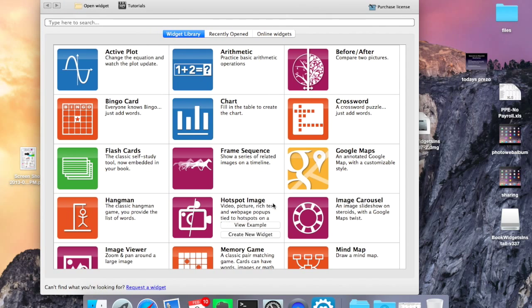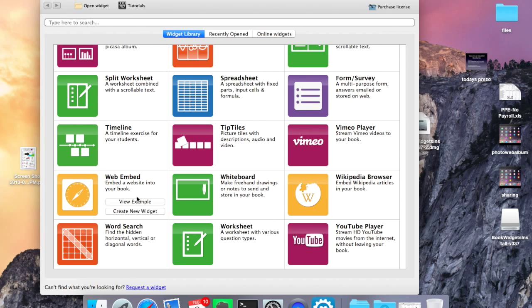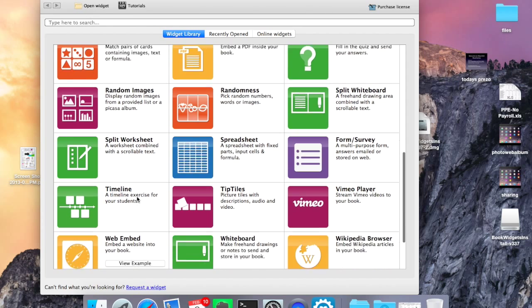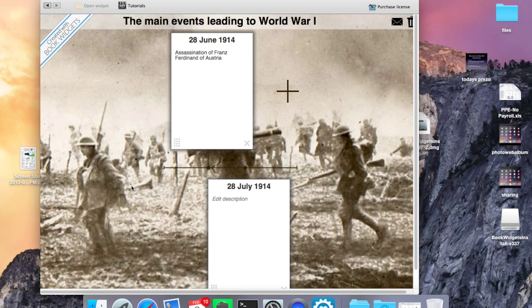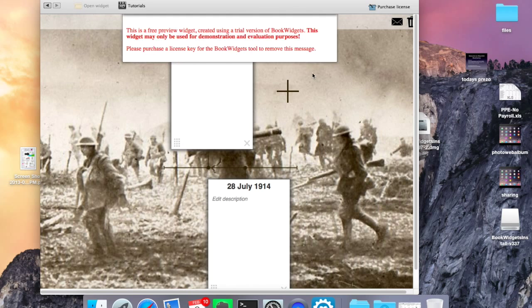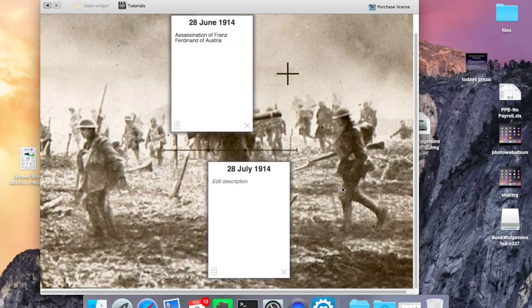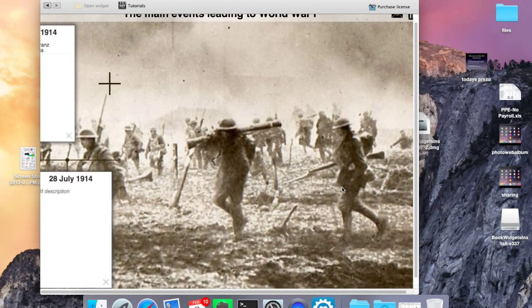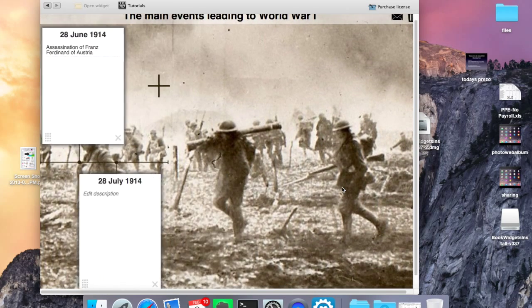We've got a lot of cool little widgets here. We've got Embed YouTube. We've got Worksheet. We're going to look at the timeline. And let's view an example of the timeline widget. Main events leading to World War II.